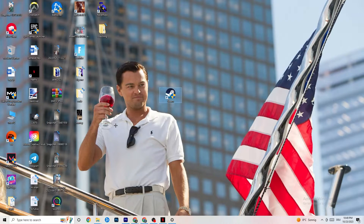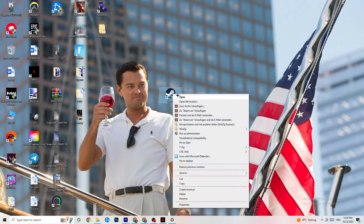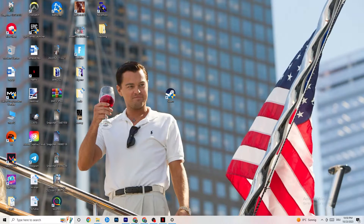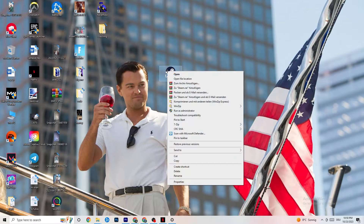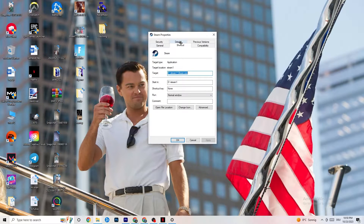Next, take your launcher shortcut — for me it's Steam, but it could also be Epic Games or EA. Right-click it and select 'Run as administrator.' This will cause your launcher to start in administrator mode. Launch your game through the launcher and see if that fixes it. If it doesn't, close the game and launcher again, then right-click the launcher and go to Properties.